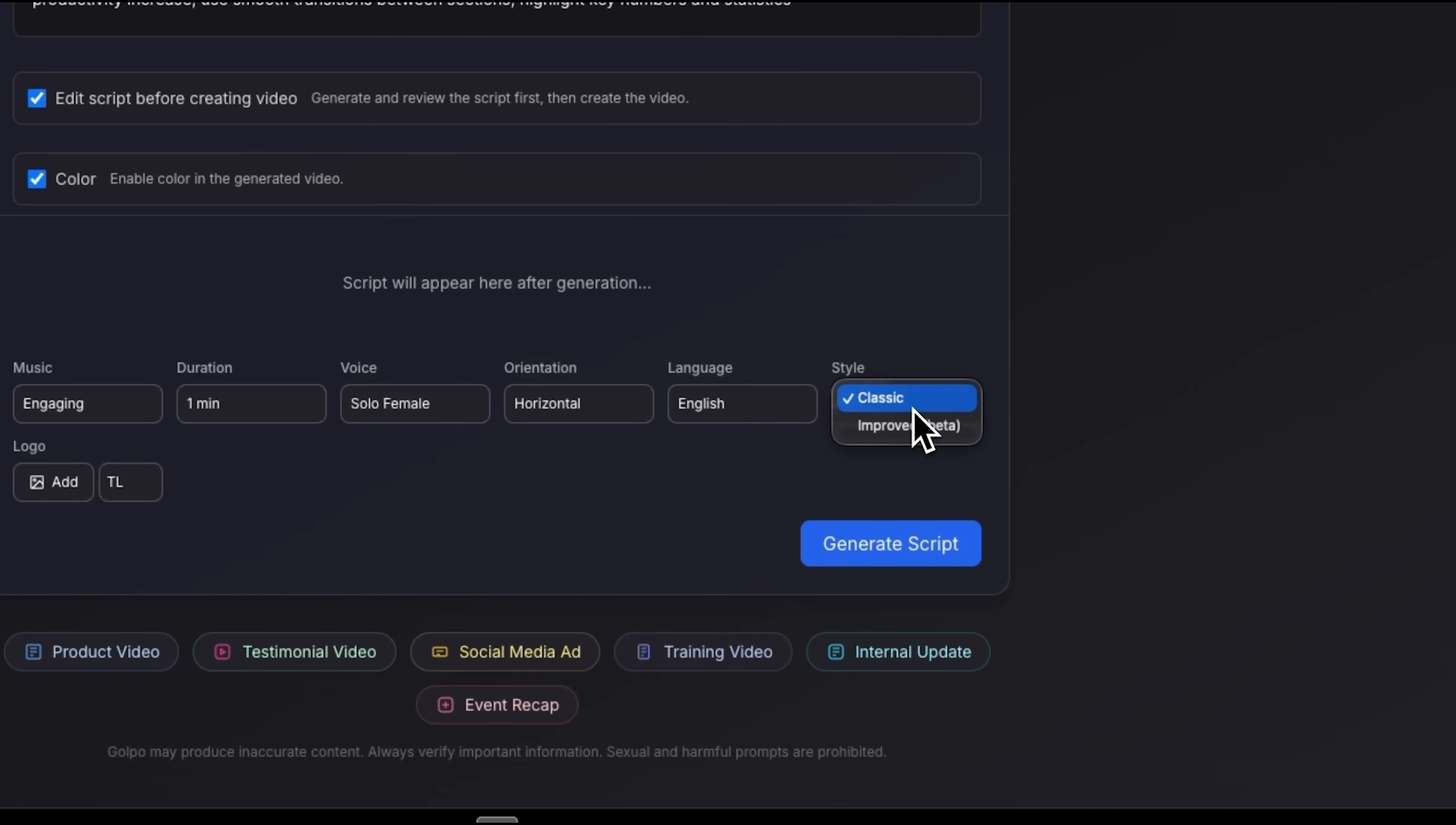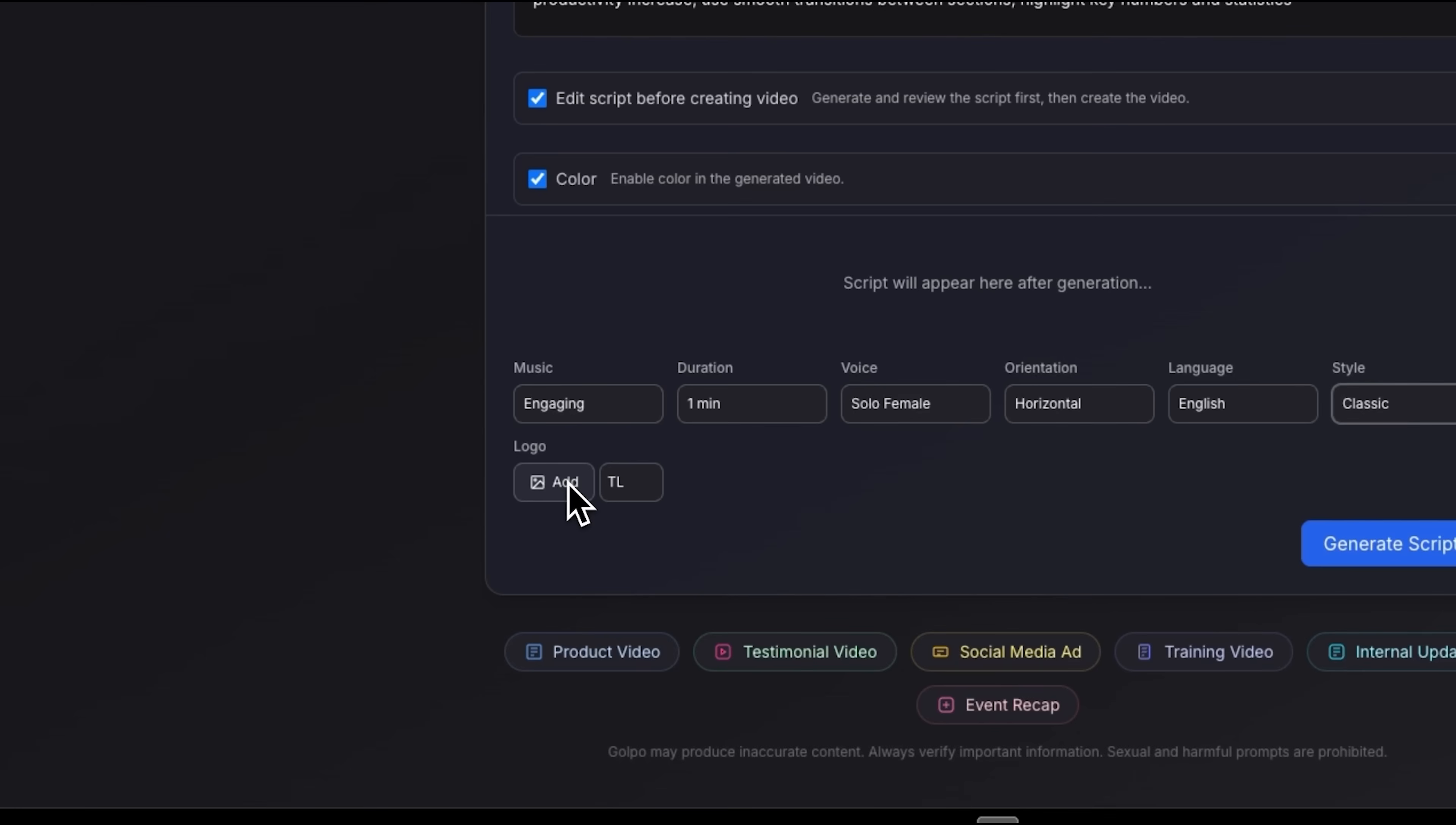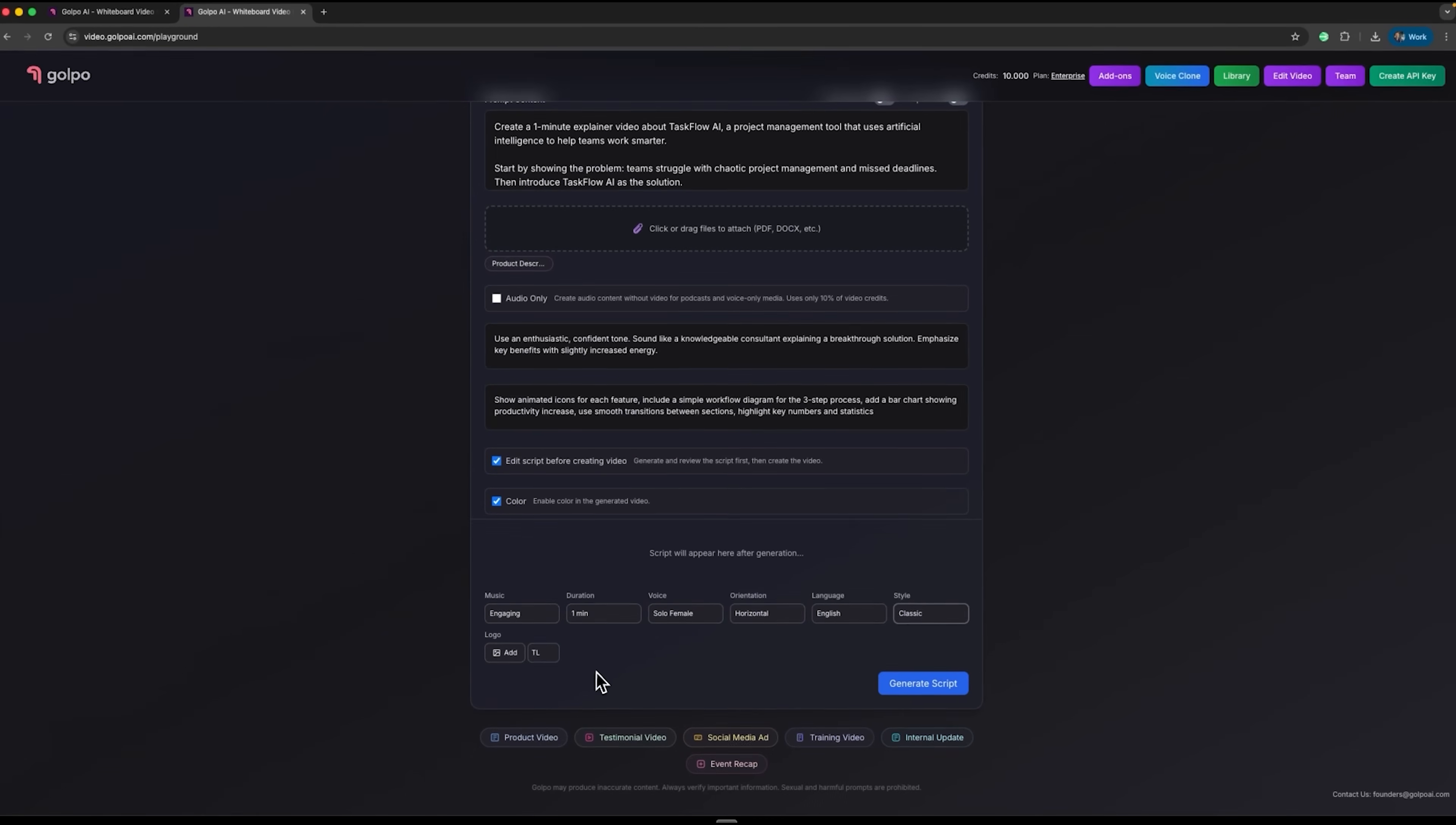There is also an improved style available in the beta version, if you want something a bit different. You can add a logo as well, but for this demo I am skipping that step. Now let's go to the generation.